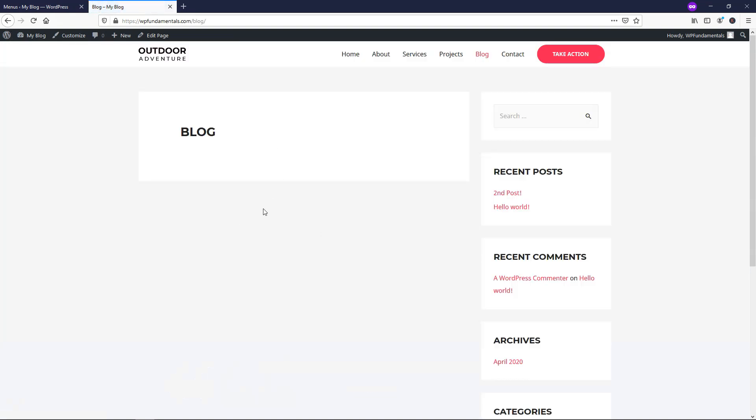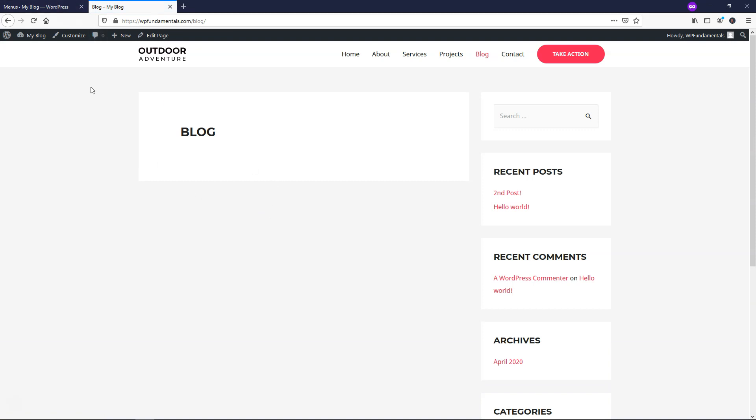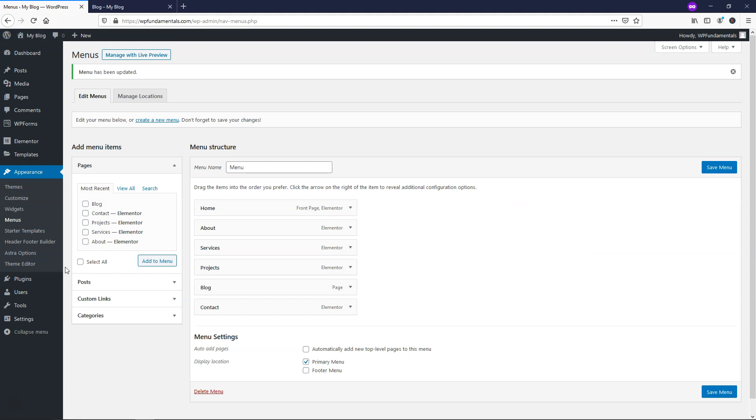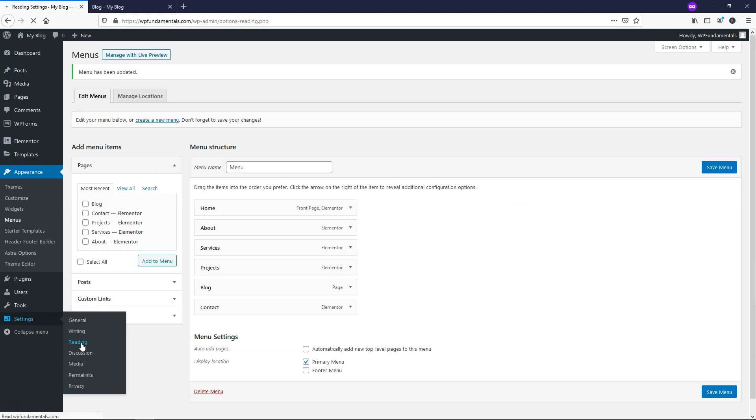So how we create this page and add it so our blog posts actually show up here is we're going to navigate back to the dashboard, go down to where it says Settings, Reading. And from here, it says Home Page Displays, Home, Post Page is going to be, and we go down to the dropdown and click Blog.